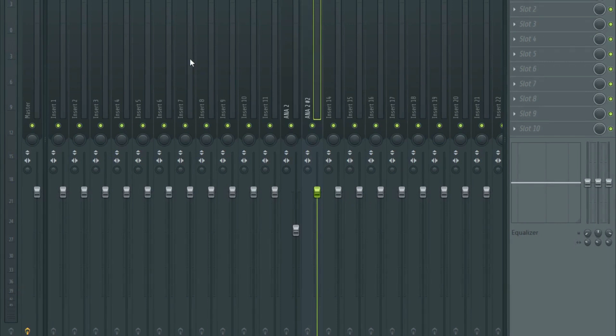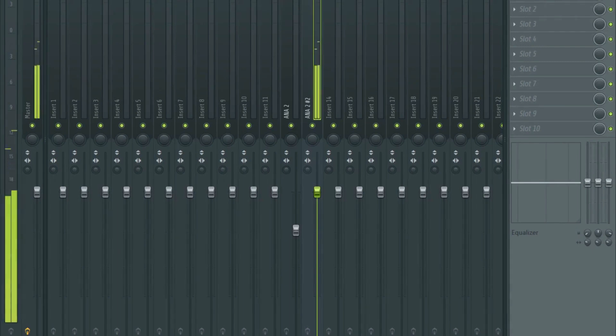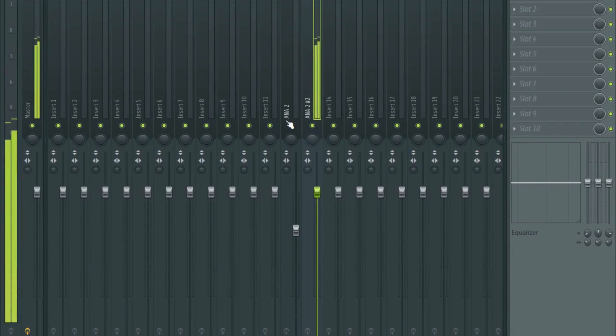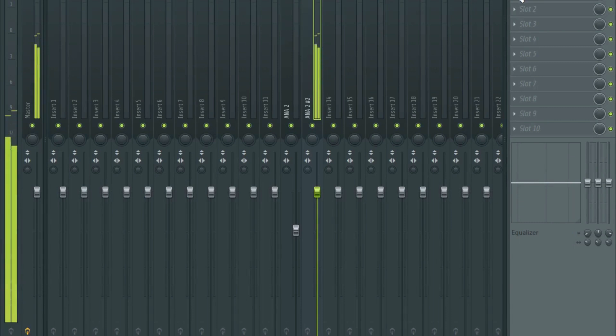Let's just give you a demonstration of what it can do. So let's start this. This is without anything, this is without any processing at all. When you add in Dubstation 2, where are we, there we go.